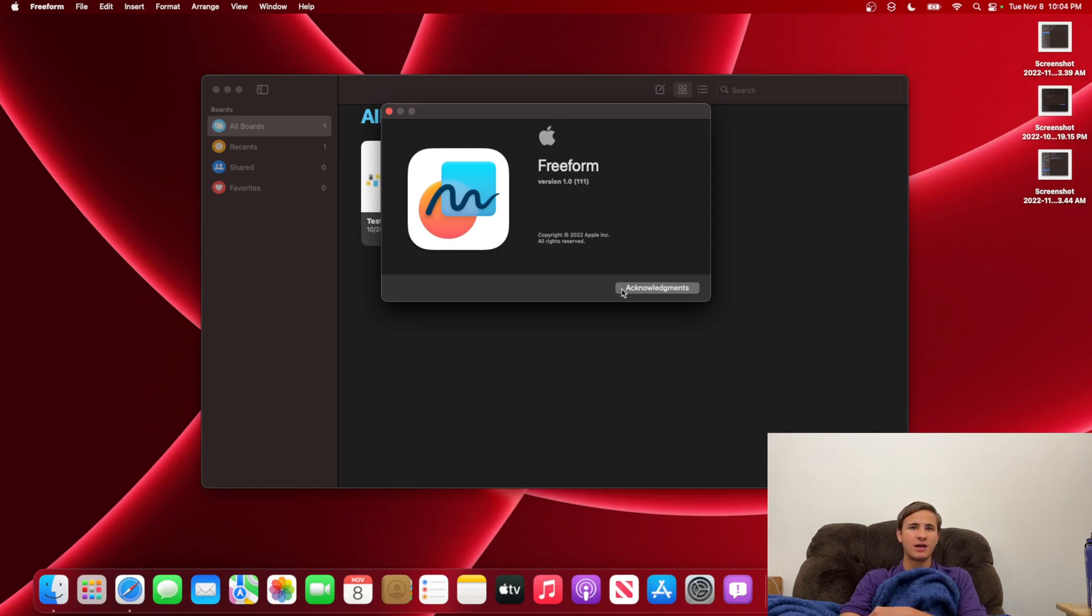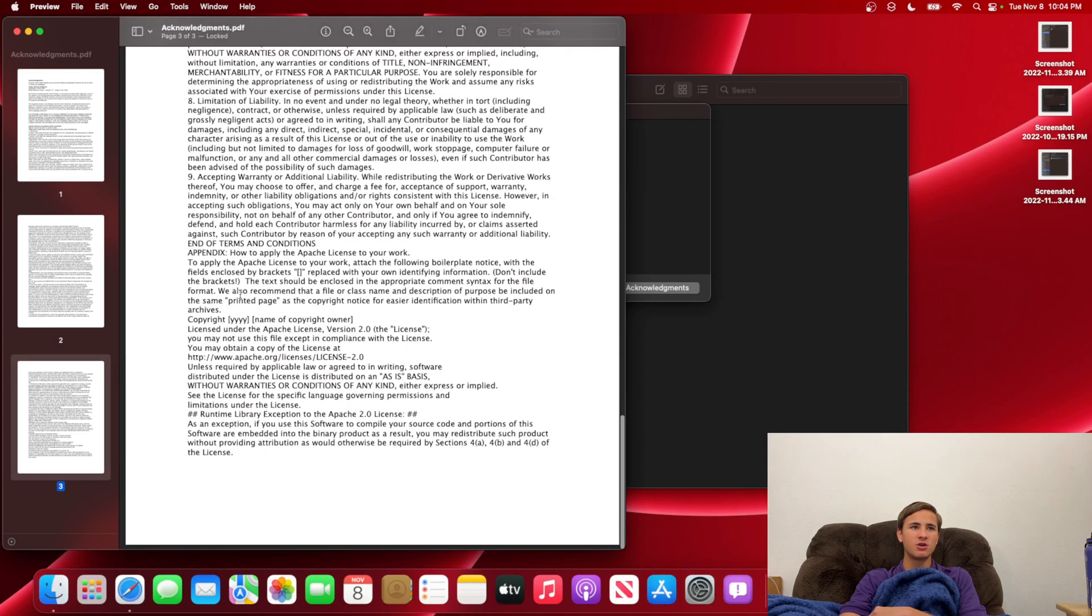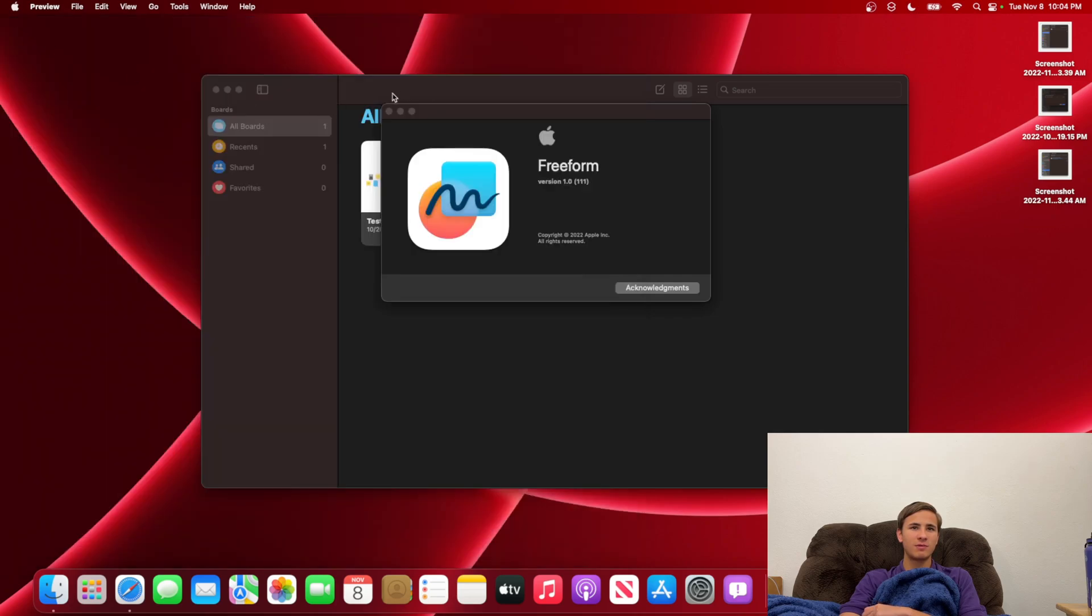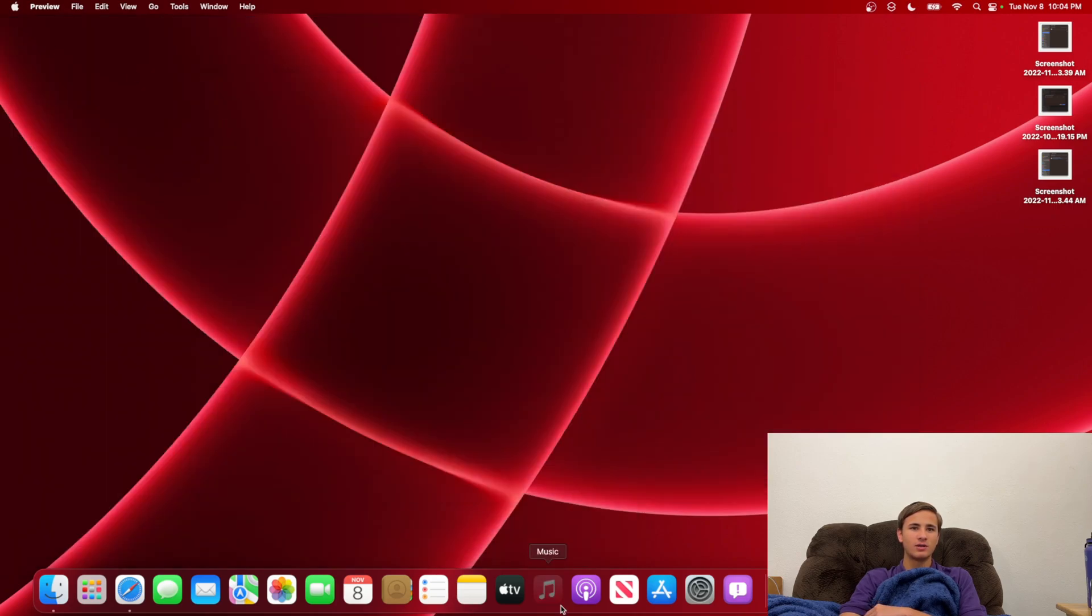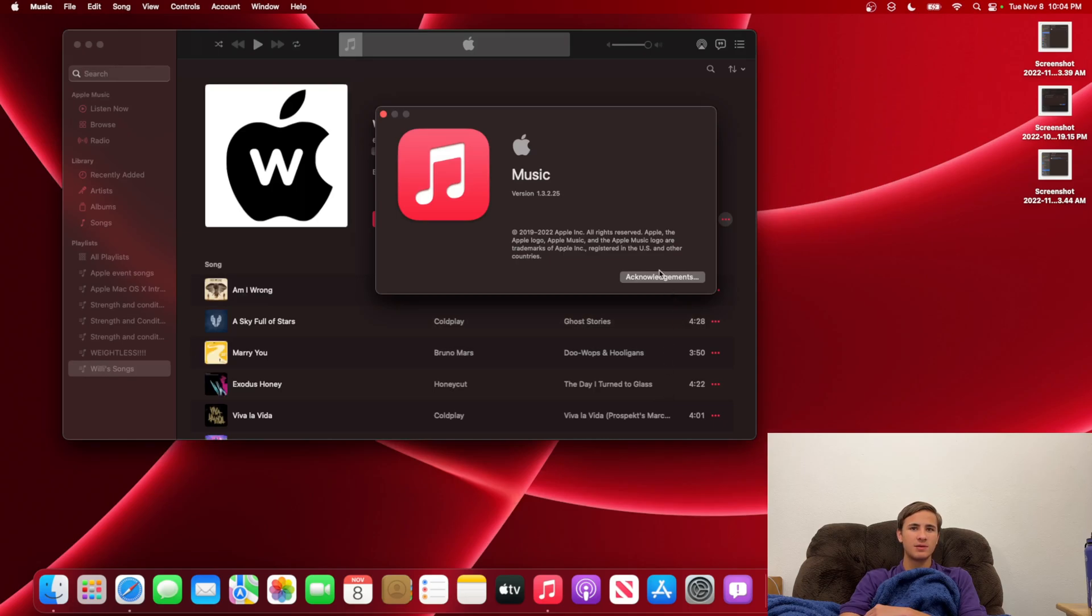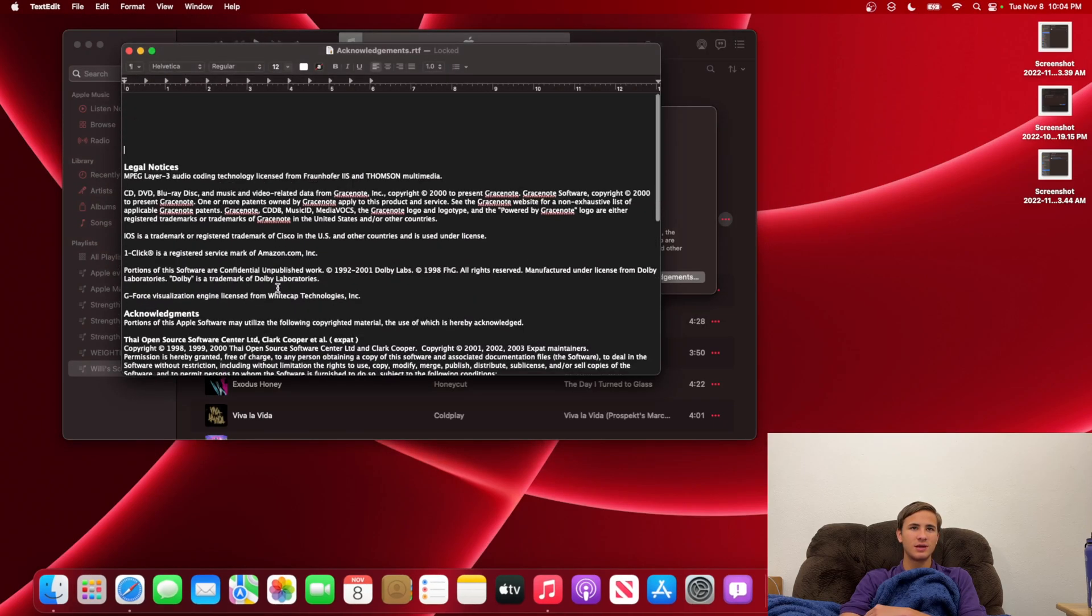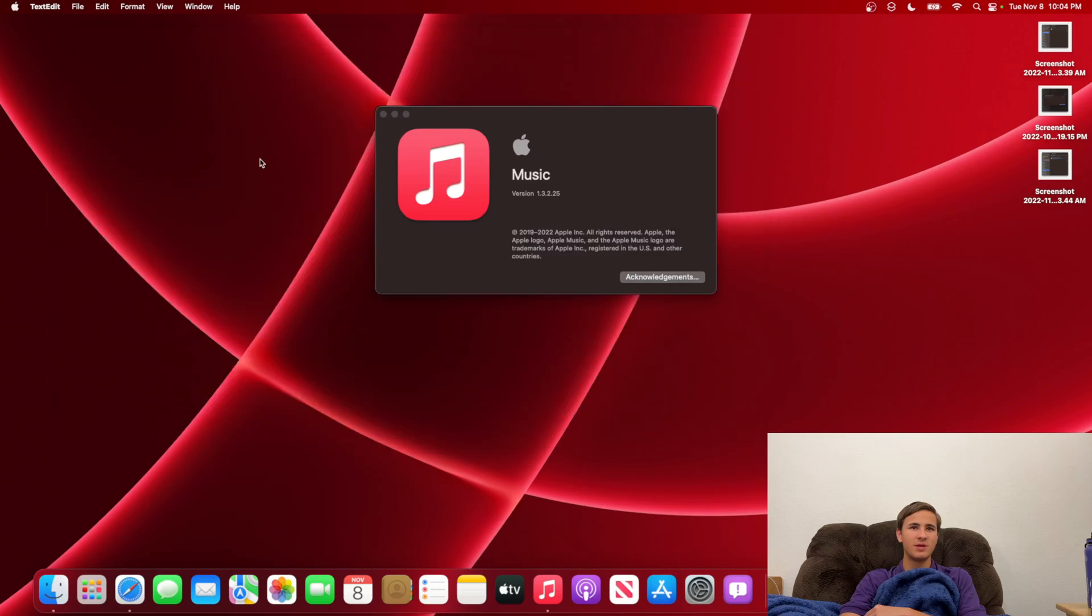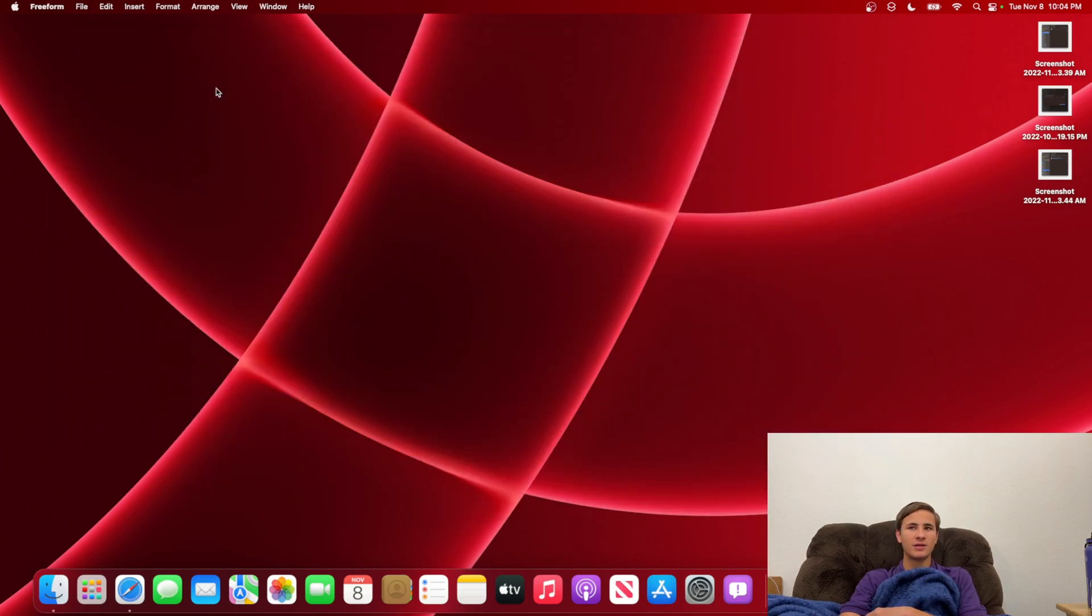We also have Acknowledgements now. This basically shows who contributed to the Freeform app, and it's basically what you would think about with every other one. So if we were to take a look at Music right here, it is the same exact Acknowledgements thing, except it comes up as a text document instead of a PDF. And of course, with every single Beta, we get a couple of build number changes, and we got a total of 23.